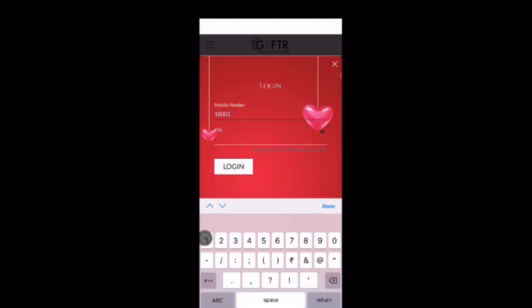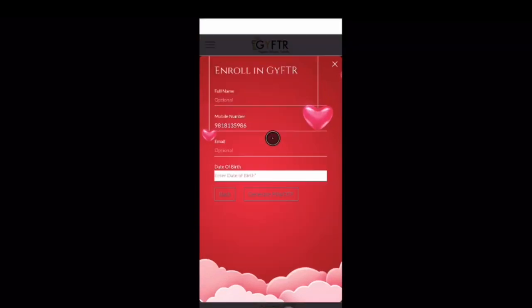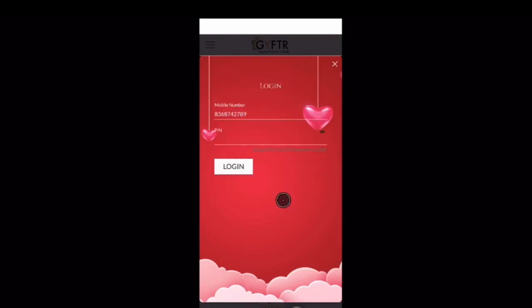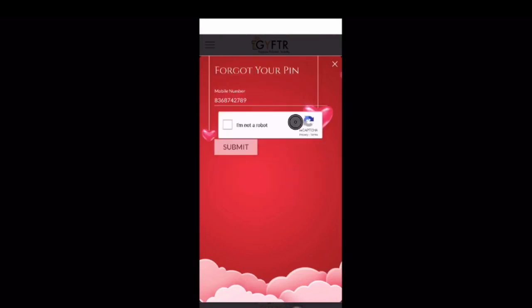If you are not logged in, you can simply enter your mobile number and PIN to log in. If you're not registered, you can enter your mobile number, name, email address, and date of birth, then click on Generate PIN.